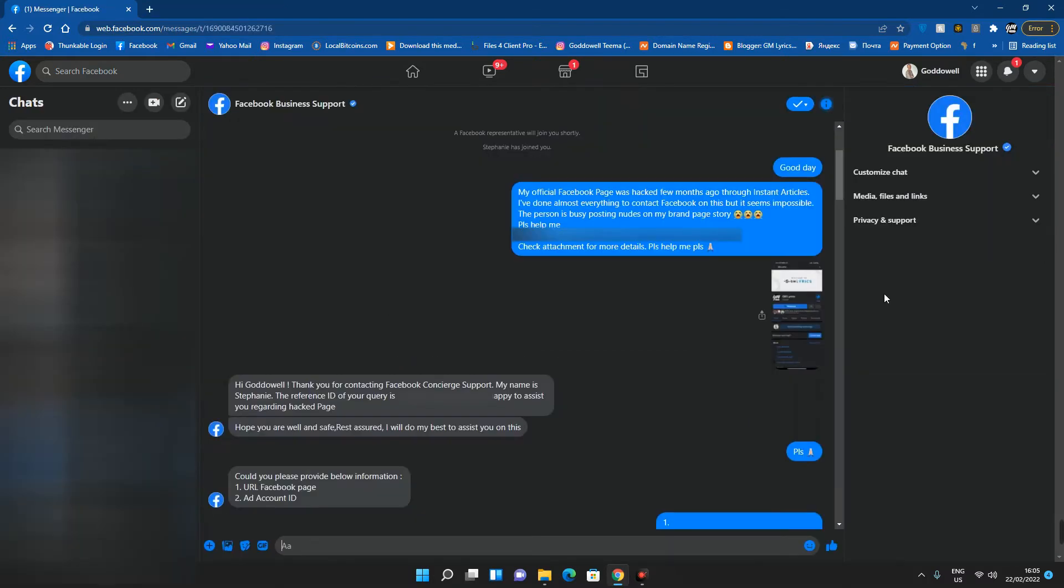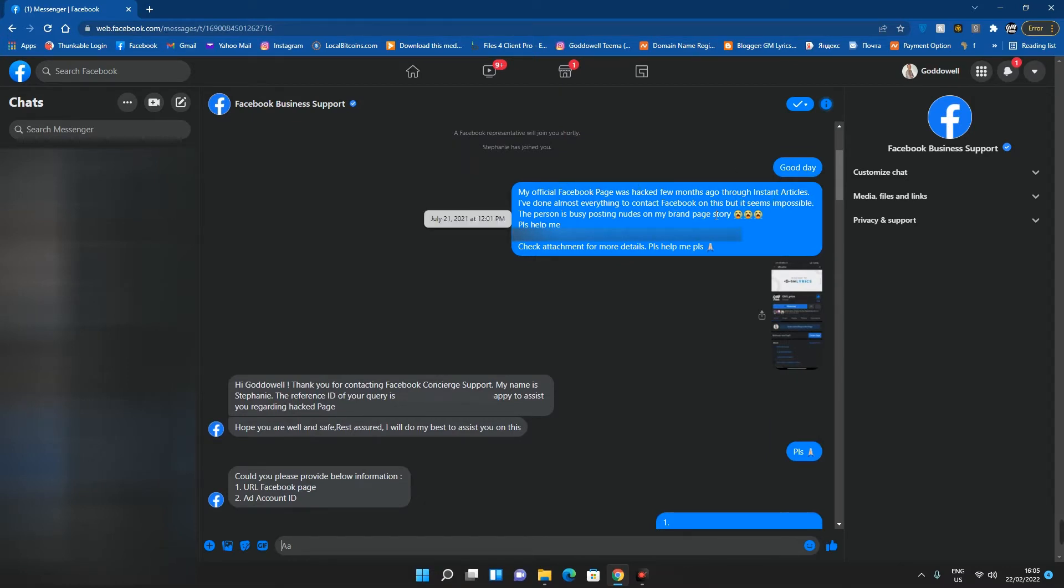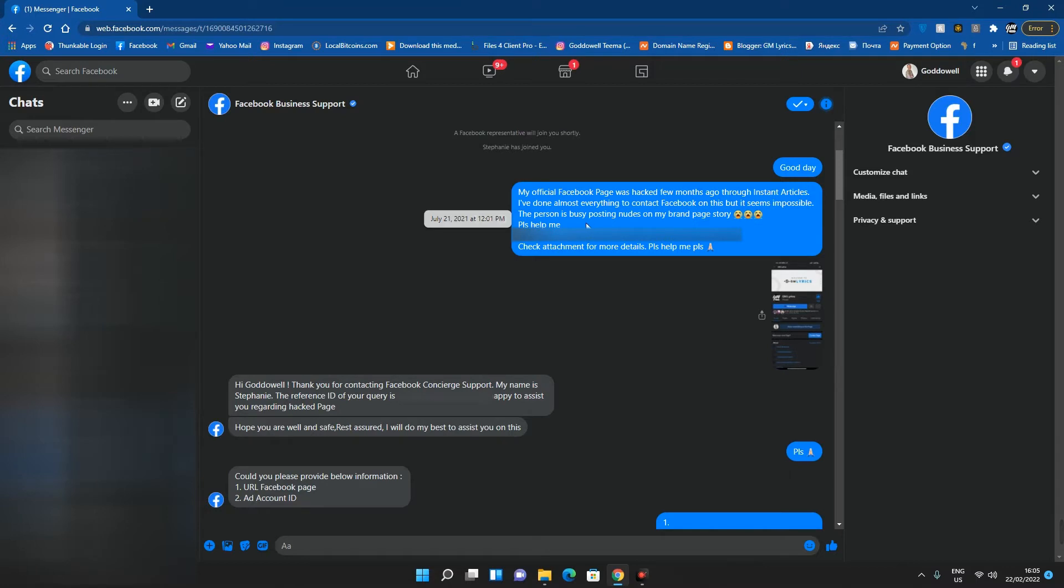So after contacting Facebook support, I sent them: 'Good day, my official Facebook page was hacked few months ago through instant articles. I have done almost everything to contact Facebook on this but it seems impossible. The person is busy posting on my brand page story. Please help me.'